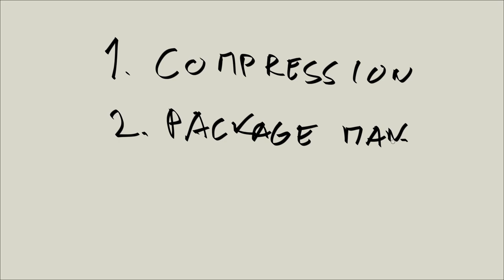In relation to package management, however, this is something that you will use very frequently, both as a regular desktop user and as a software engineer or some other computer professional. So do pay close attention to package management.